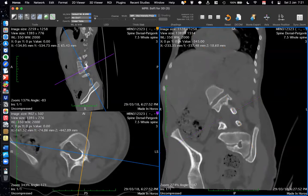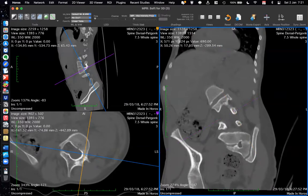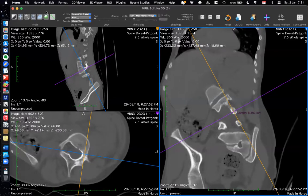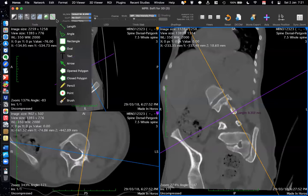To measure the cross-section, turn off the axis using the axis button, then measure the distance. Width is 8mm; height is always larger — about 12mm. Height is never the problem — it's the width. This pedicle will take a 6.5mm screw easily. You can switch the axis back on. There's also an angle tool, rectangle, oval, text, and arrow available from the small arrow here.